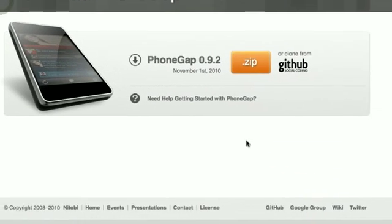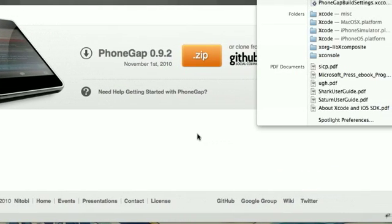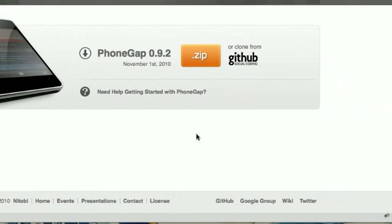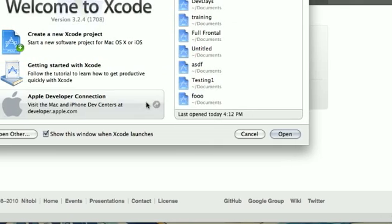Now that PhoneGap is installed, we're going to start up Xcode. It's important to know that you still need to have the Apple iPhone SDK installed in order for PhoneGap to work.